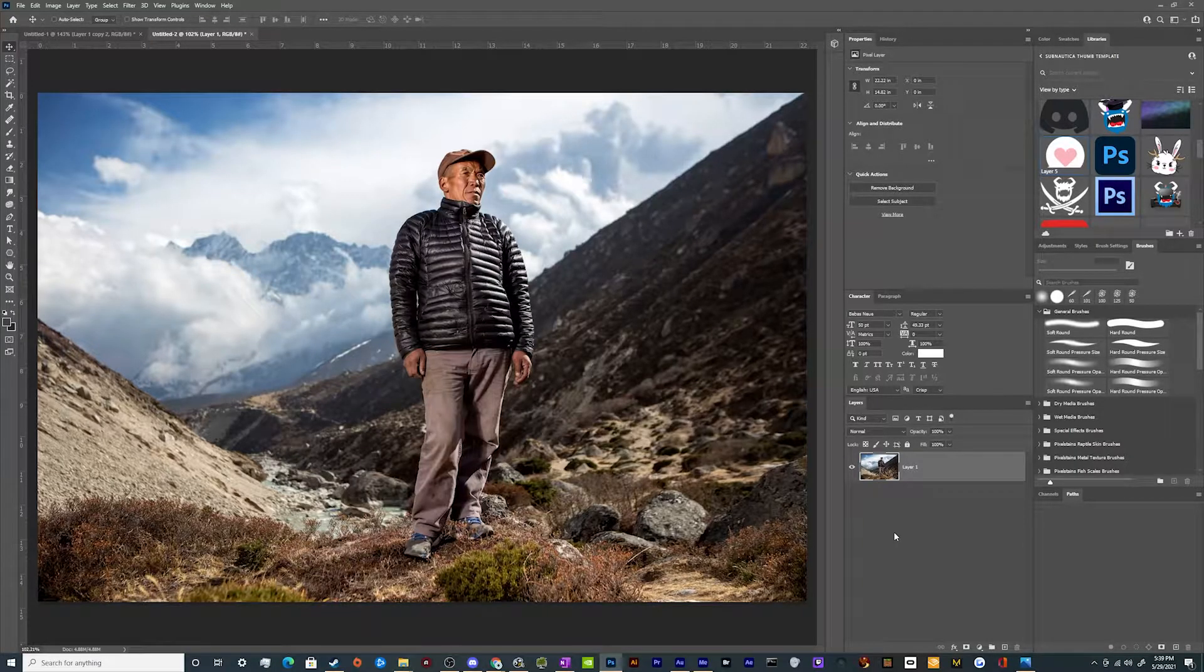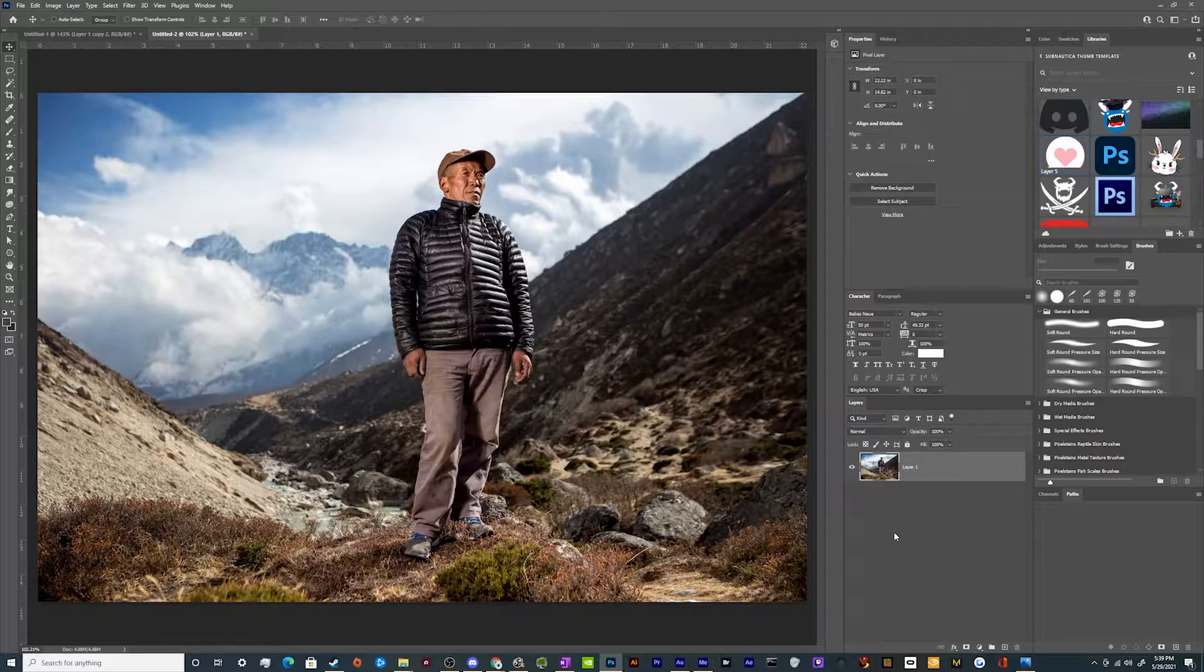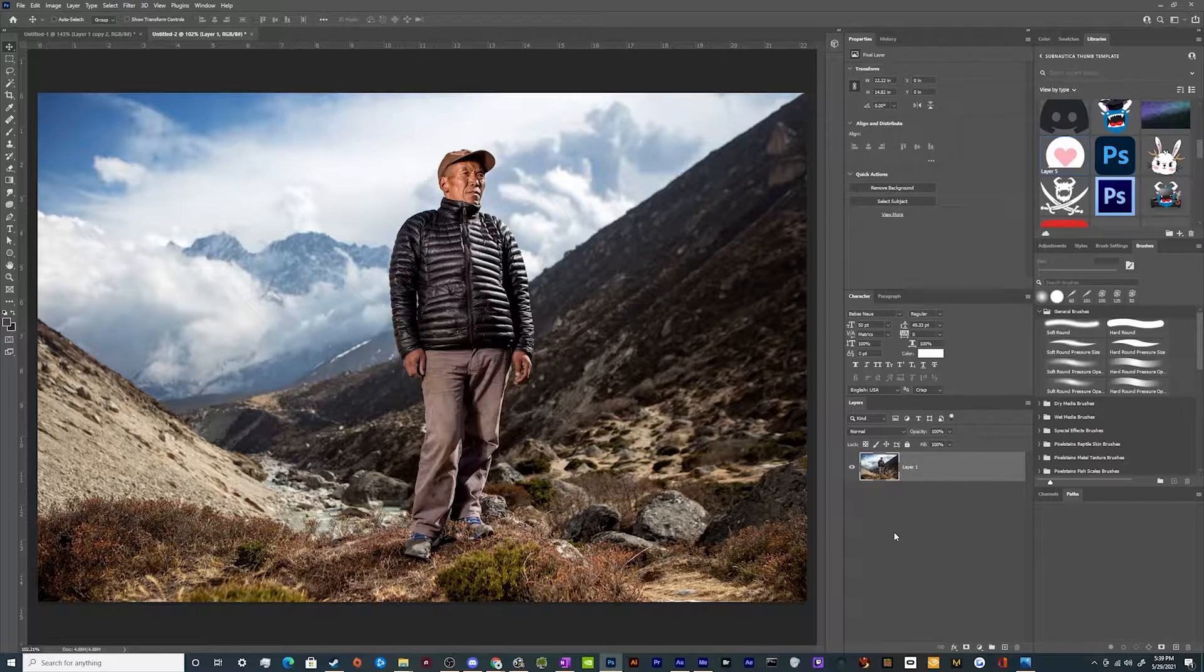All right, welcome back ladies and gentlemen to the Chupacabra Tutorials channel. I'm your host Larry and today we're gonna be popping into Photoshop to take a look at how you can blur the background of your photos using the Photoshop neural filters setting.